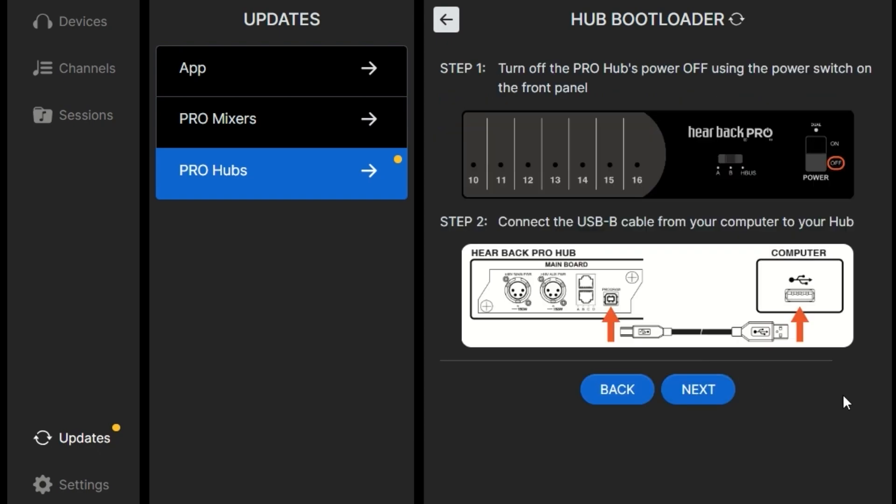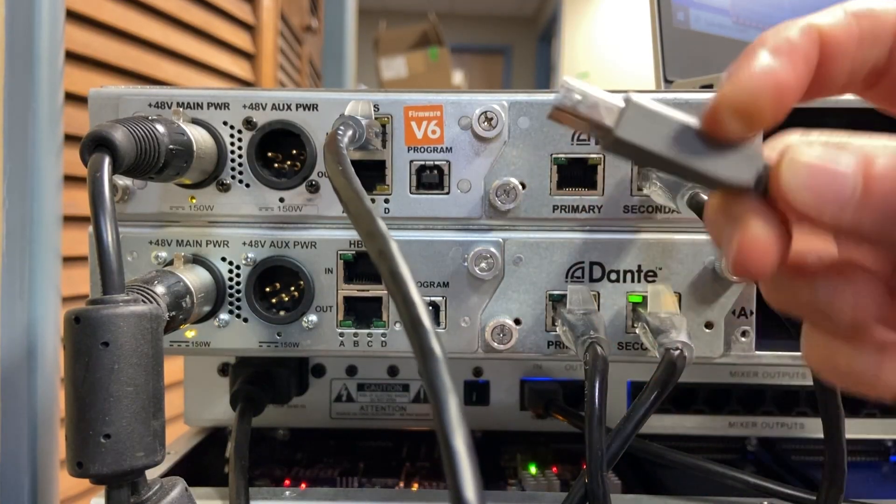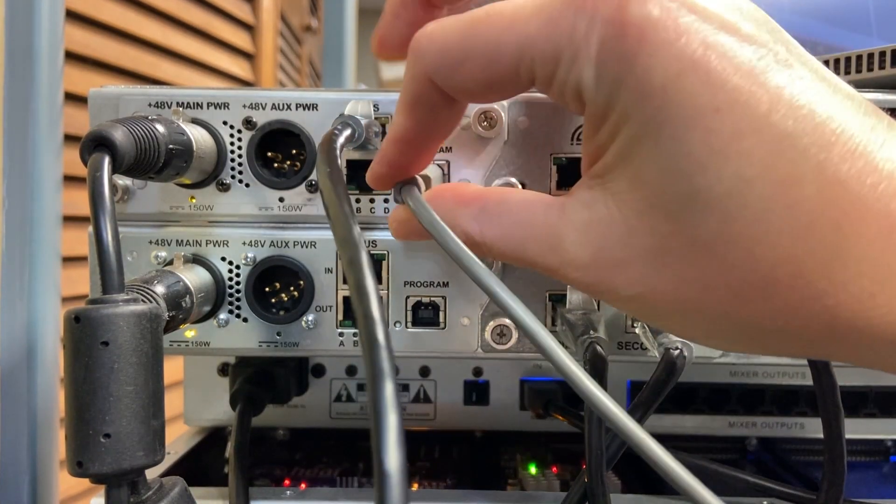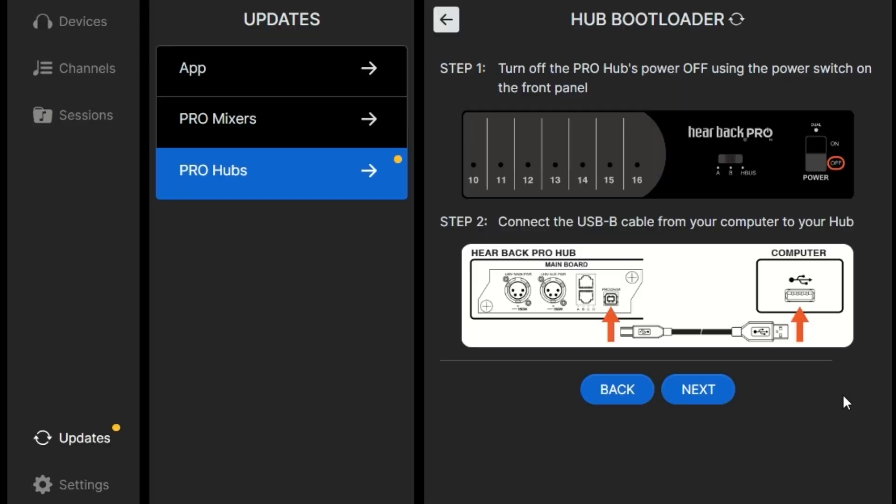First, we'll turn the Pro Hub off using the switch. Then we'll connect the USB cable to the back of the hub. That is also connected to our computer through the USB.